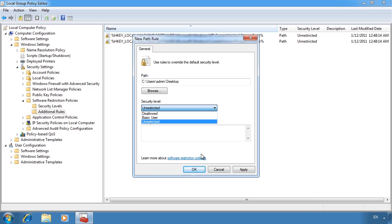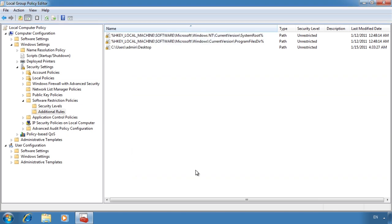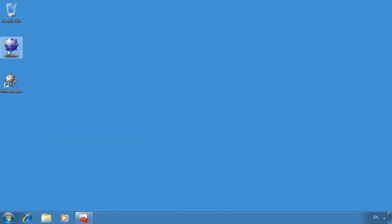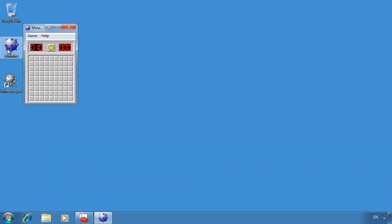Once the rule has been set to unrestricted, if I go back to the desktop, I can now run the old version of Minesweeper without any problems.